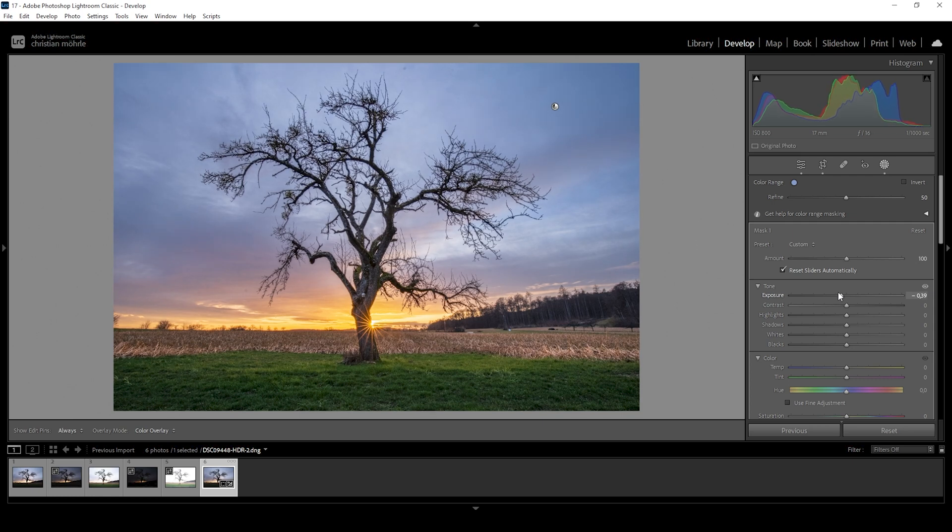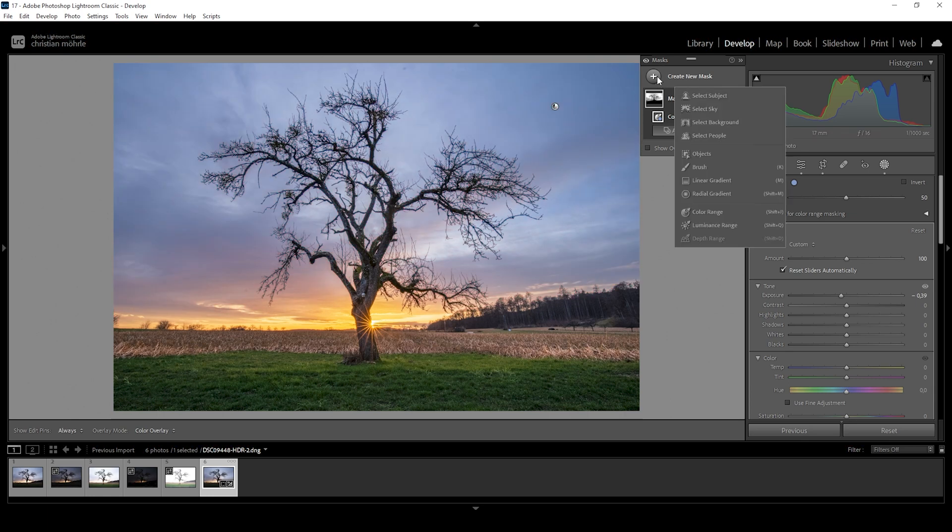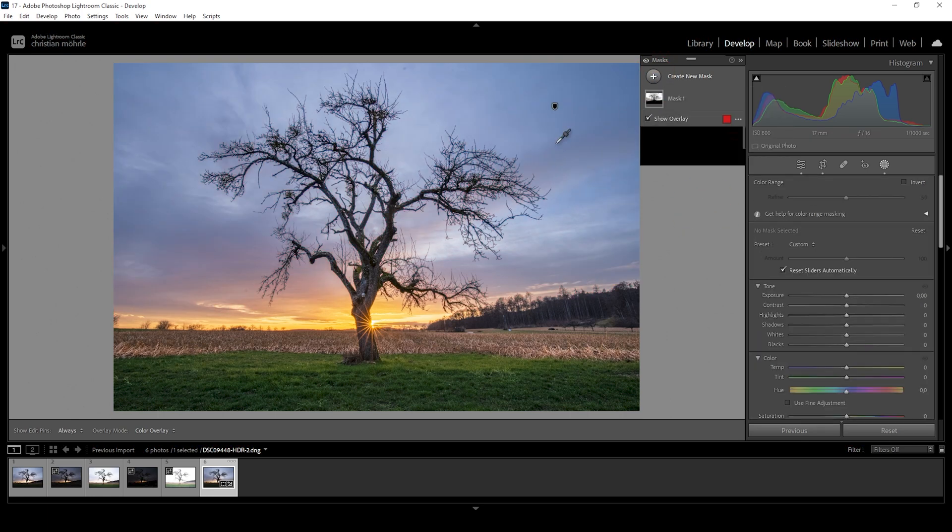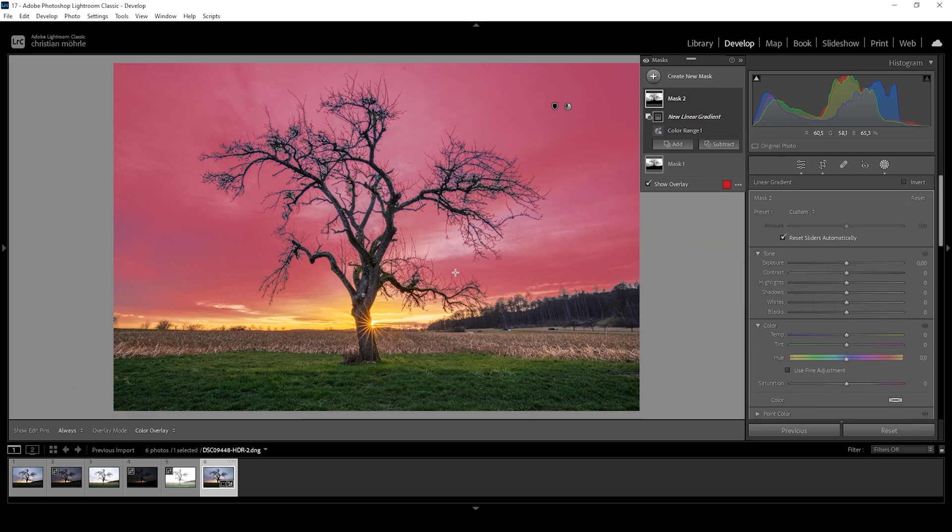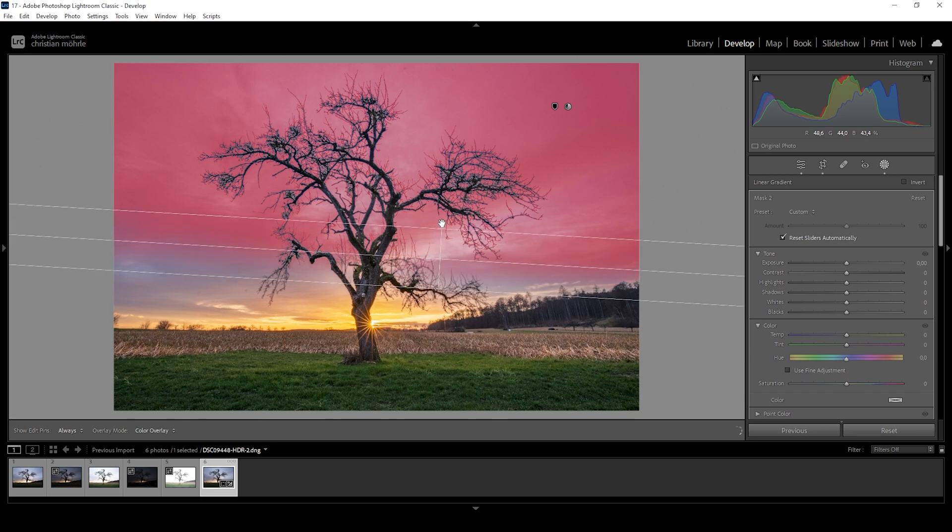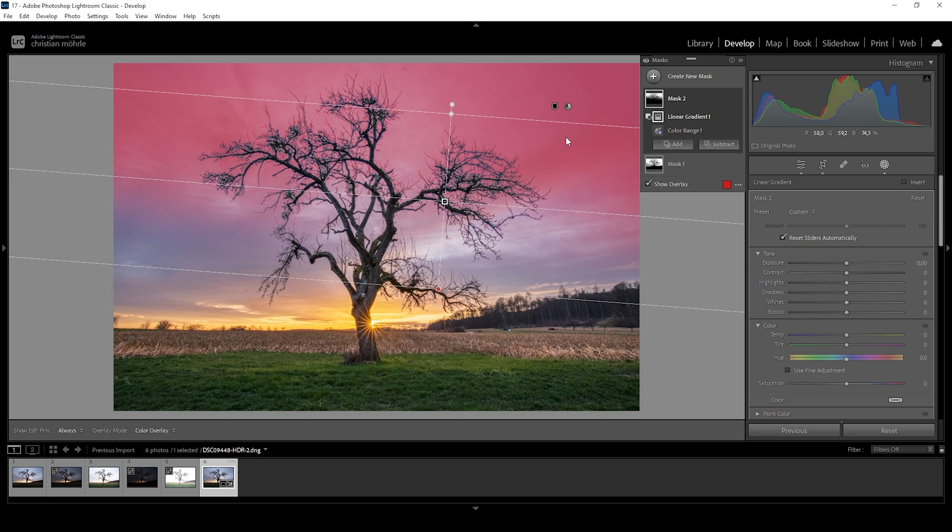Something like this looks pretty good. I'm going to repeat this step. So let's create another color range mask, click up here in the sky. This time, however, I'm going to say subtract and I'm using a linear gradient to take away a part from the bottom half of the sky. So only the top part of the sky gets darker.